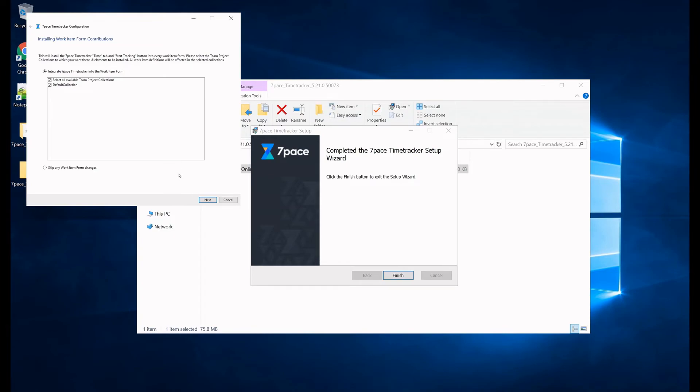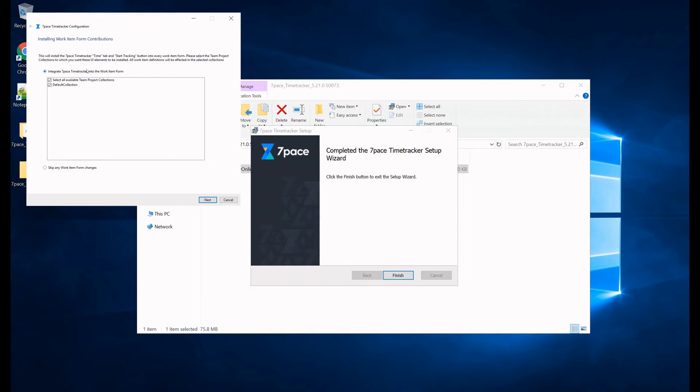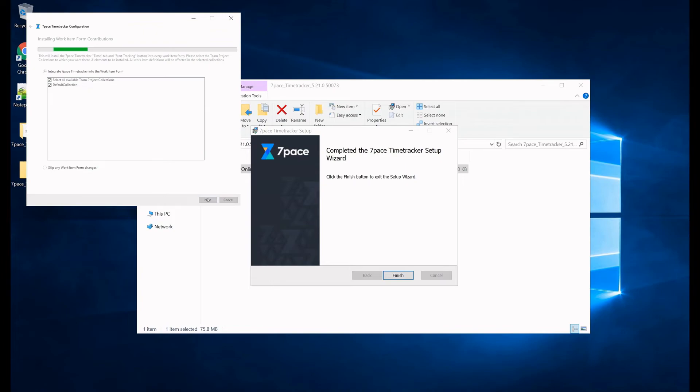And now that the configuration has been applied, here we have the option to install work item form and this will simply install the seven pace time tracker time tab and the start tracking button into every work item form. So you can go to any work item and click on the seven pace time tracker time tab and you can enter time there. So we are going to select this and we are going to select all available team project collections as well as the default collection and click next to apply this to the work items.